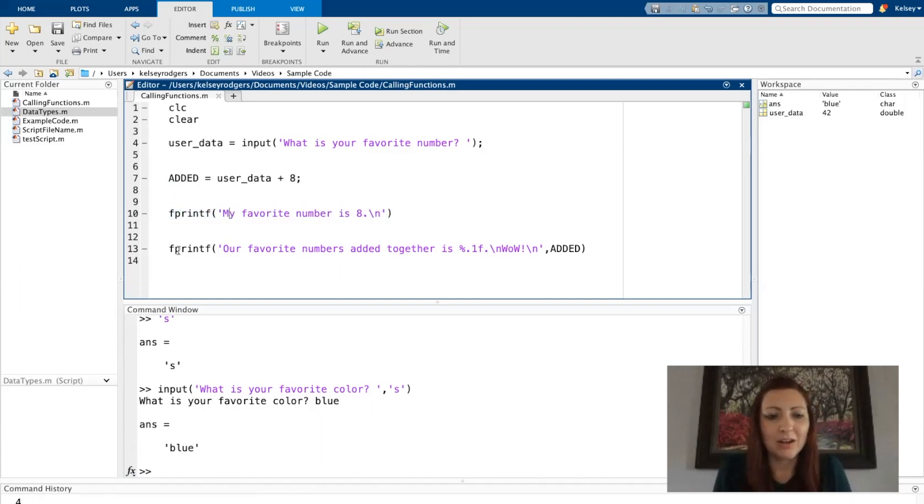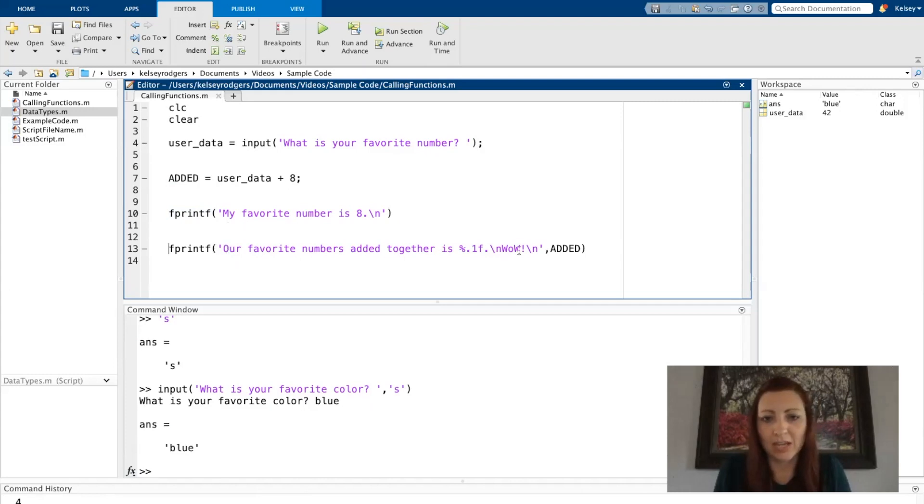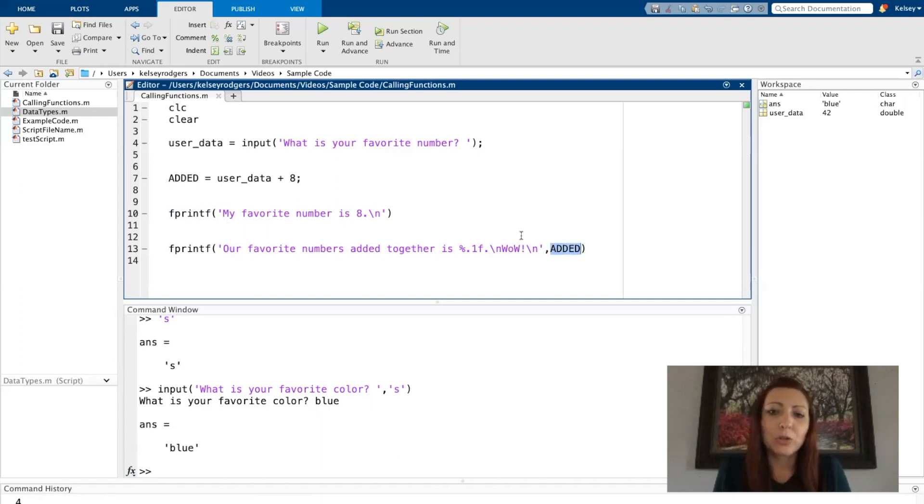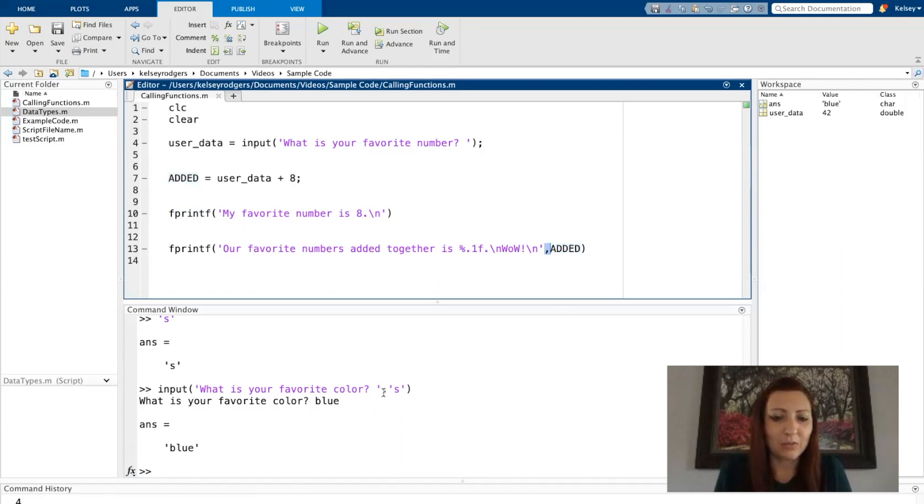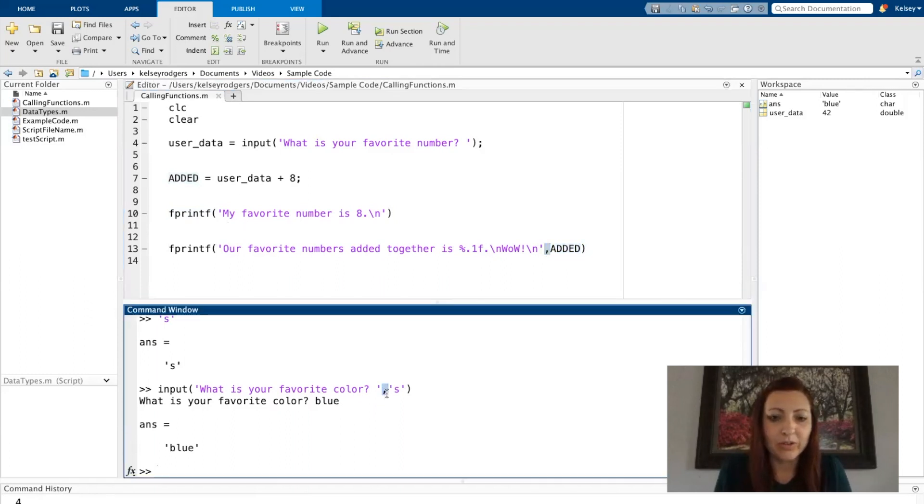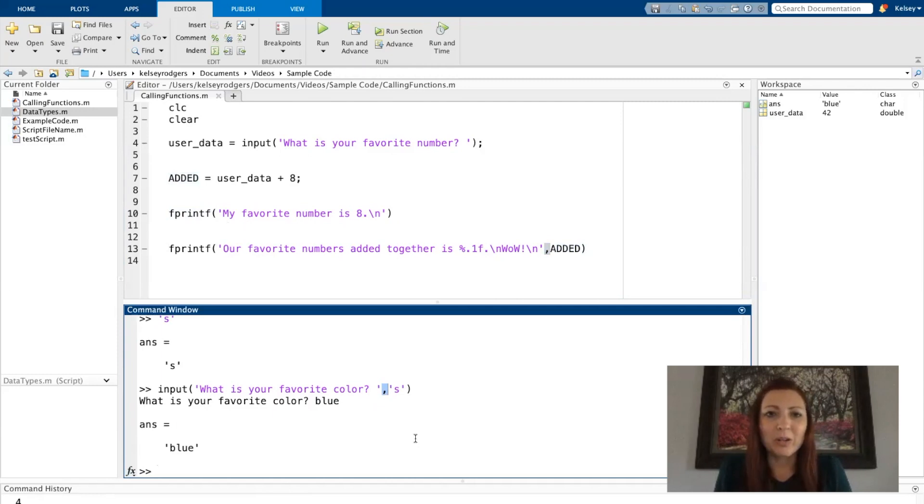Down here on my next fprintf on line 13, I have a string again, but then I also have added. So I have two different input arguments. You'll notice those input arguments are separated by a comma. Your input arguments are going to be separated by commas.